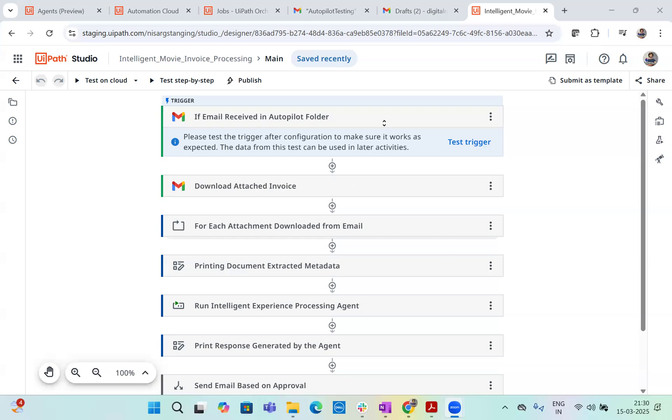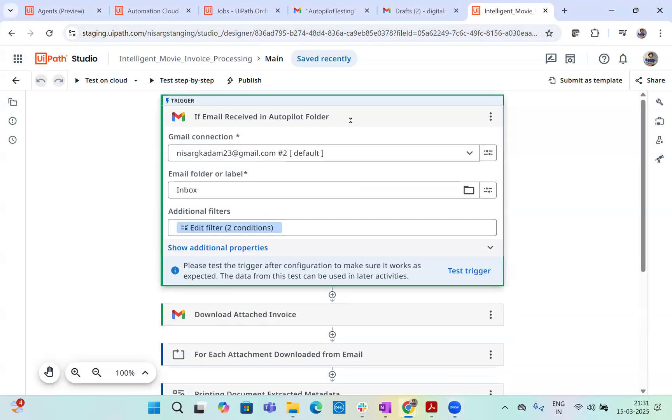First of all, I have built a UiPath Studio cloud based robot, which is based on the cloud studio platform. Now I have created a trigger. Now trigger is based on the email reception.